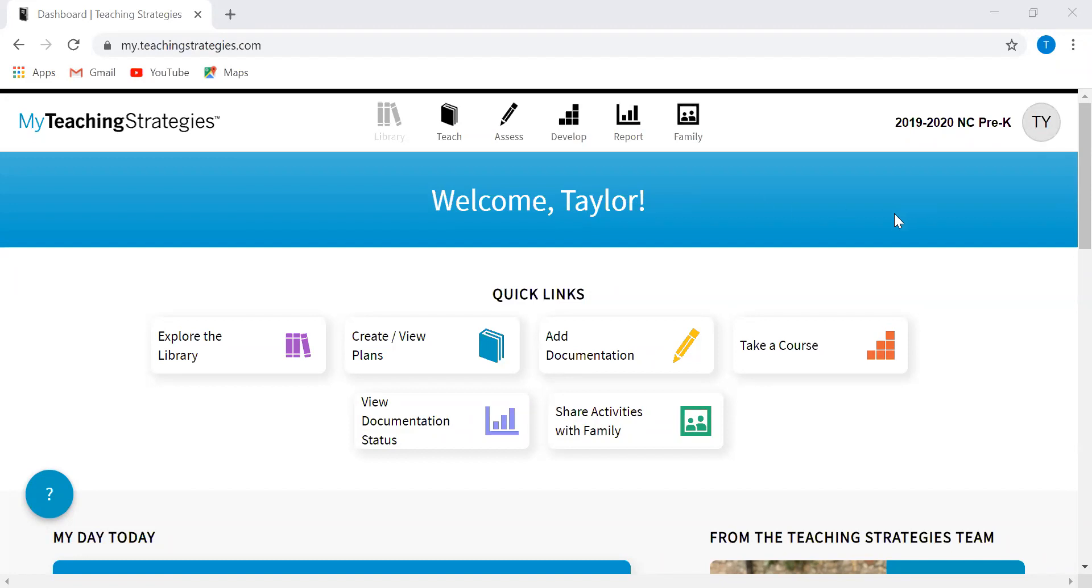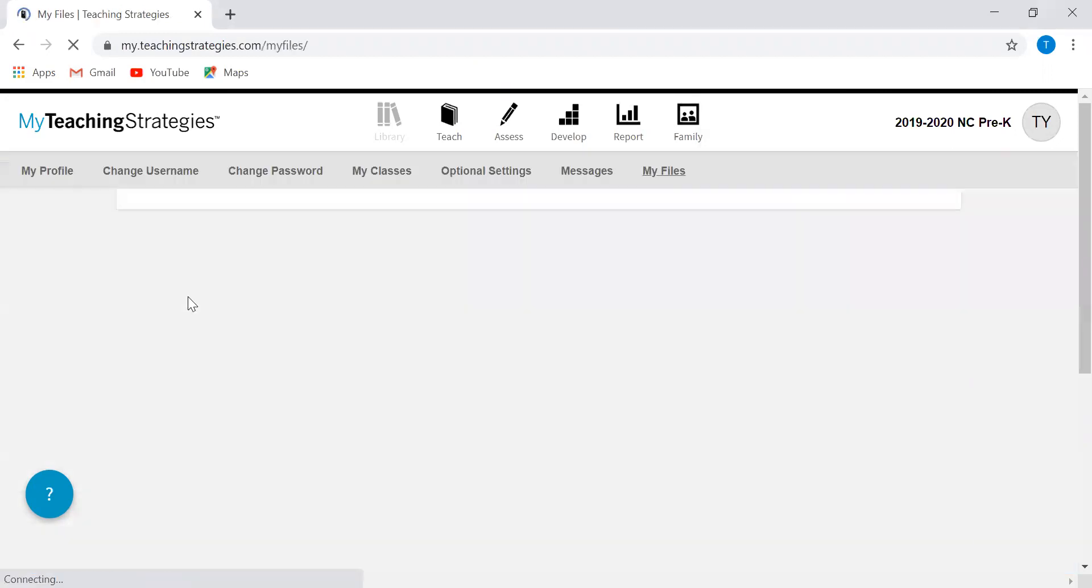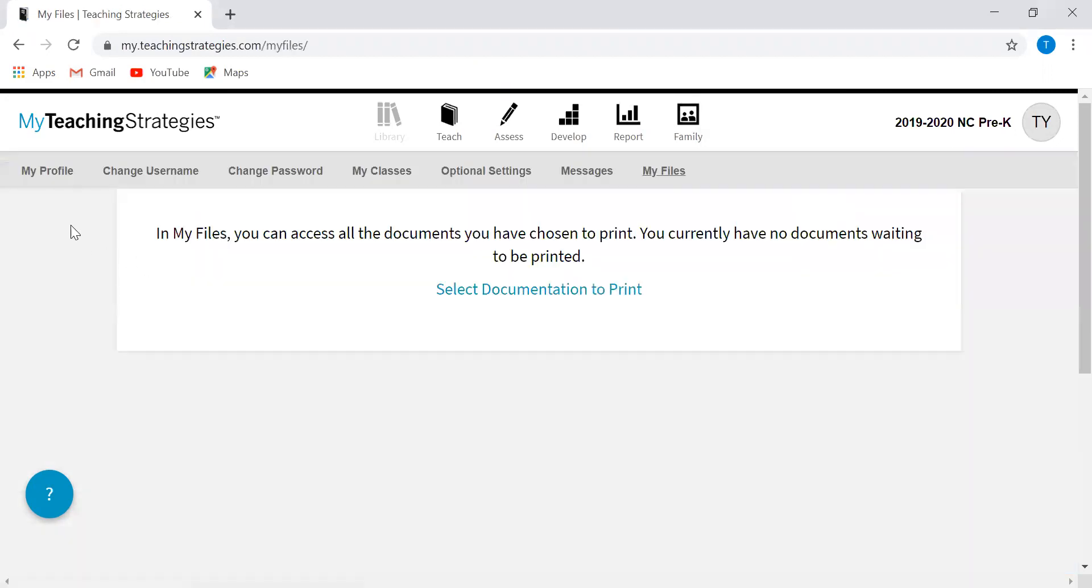In order to add your classroom, you're going to go to this circle up here that should have your initials in it and you're going to go to manage my files. It should take you to this page here and in this gray bar up here you're going to click on my classes.